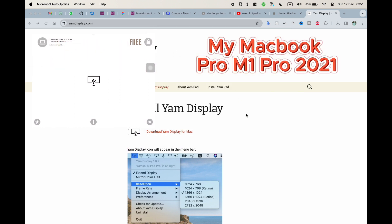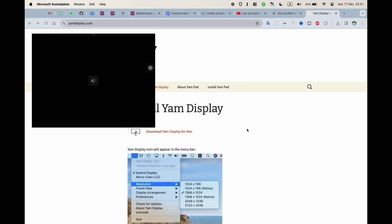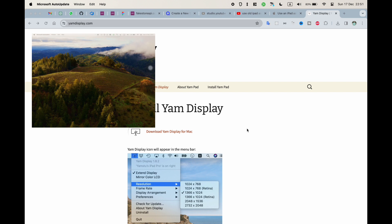Of course, there is a new method that is built in with Apple ecosystem, which is called Sidecar. But the problem with this method is that it's not available for all MacBooks or all iPads.